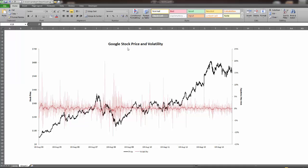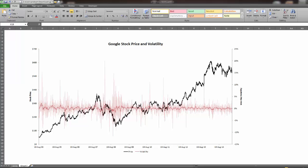In this graph we have the stock price of Google going back from 2004 up to the present, which is the summer or beginning of 2015. We can see the stock price in black but we can also see in these two red lines the intraday volatility.